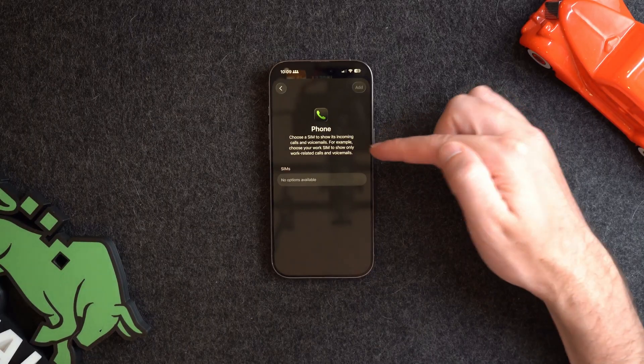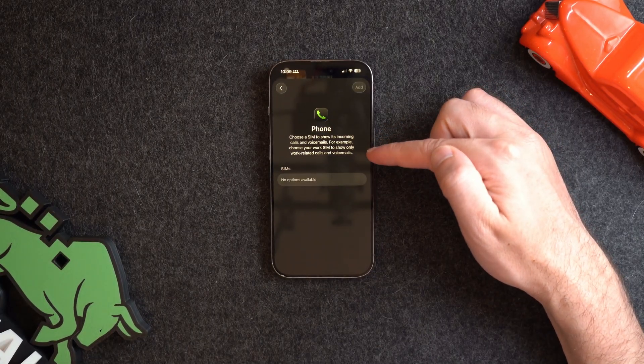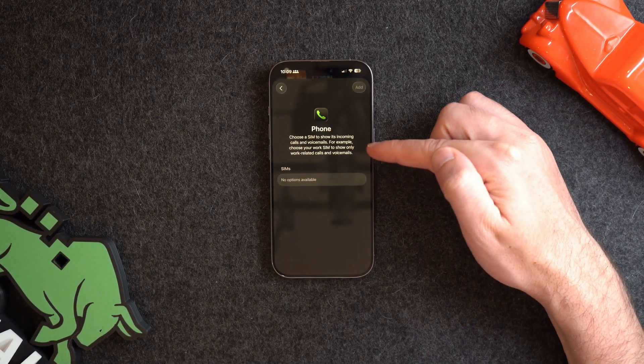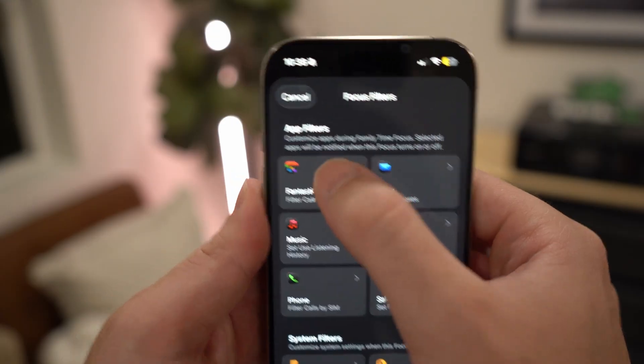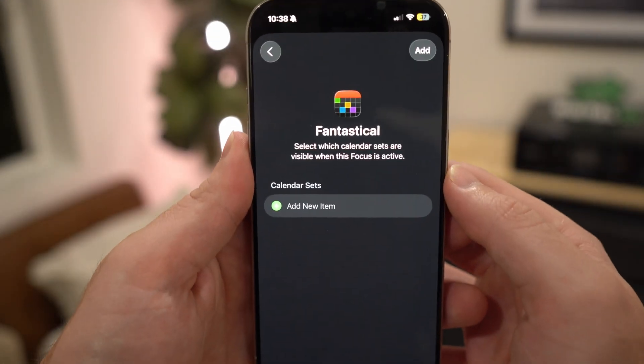A new focus filter introduced in iOS 26 is the SIM focus filter, which is kind of a big deal. If you have multiple SIMs — say one personal and one for work — you can have work-related calls active during work focus mode and only personal ones when it's off. Super convenient so you don't have to manually switch the SIM every time. There are also a few third-party apps that can be used here; they'll show up if the app you have is compatible.